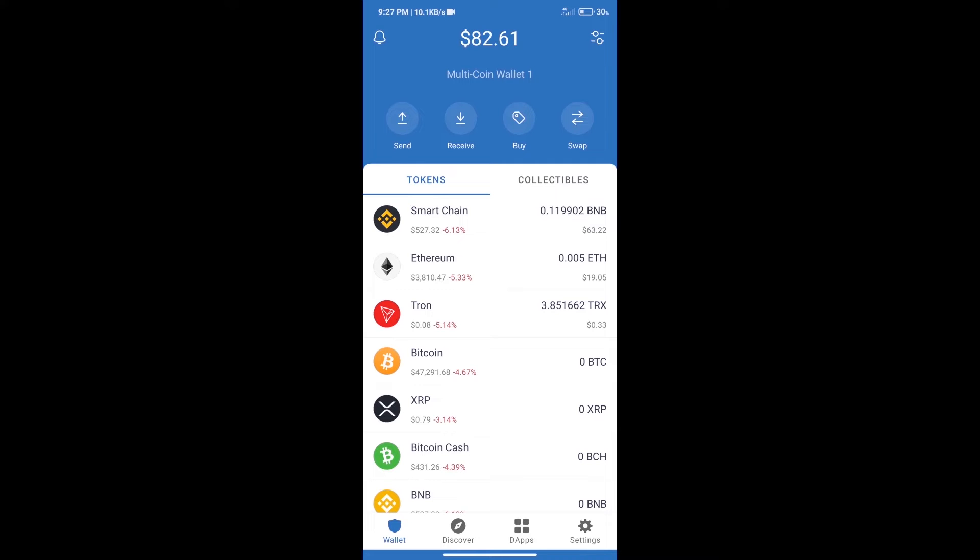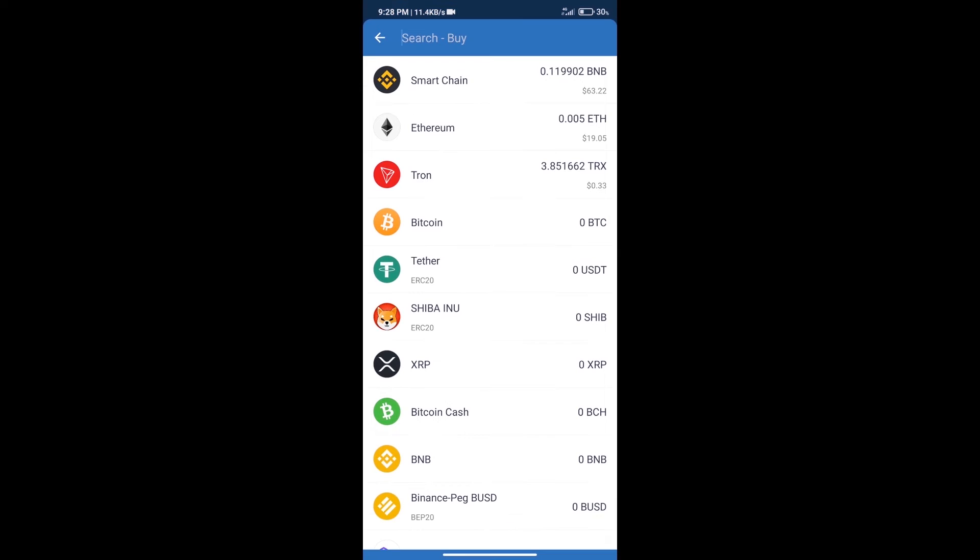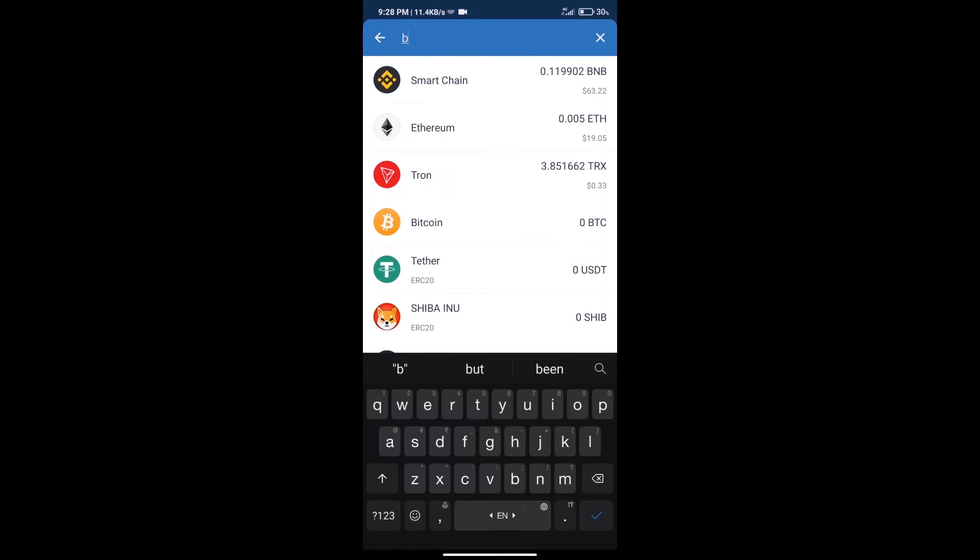After that, we will click on the buy button and here we will search BNB.